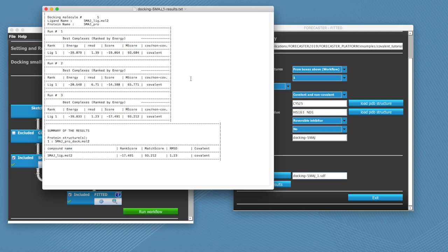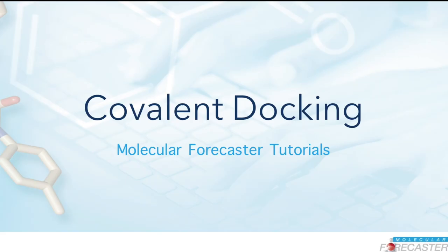And here we can see that the RMSD with the initial structure is 1.2, which is pretty good. So with this, we will end the tutorial. And now you're ready to run your own covalent docking.